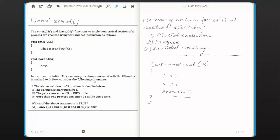Now consider the following statements. The above solution to critical section problem is deadlock free. The solution is starvation free. The processes enter critical section in first in first out order. More than one process can enter critical section at the same time. Which one of the following statements is true?